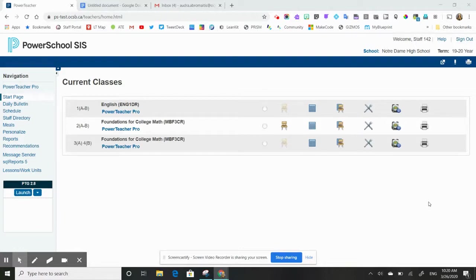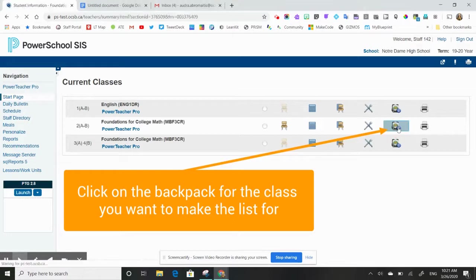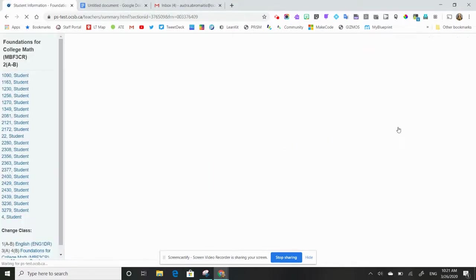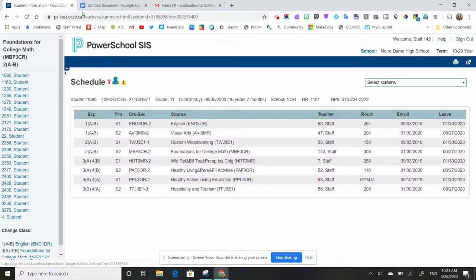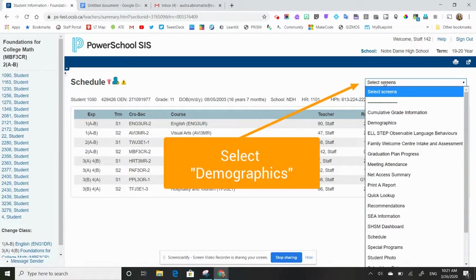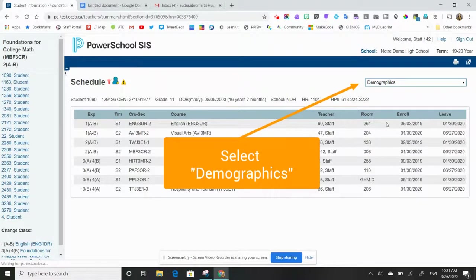Once I've logged into my PowerTeacher account, I will go to the class that I want to make the list for, and this is to make a parent email list. I click on the backpack, I will click on a student, and then I'm going to change my screen to open up the demographics page.